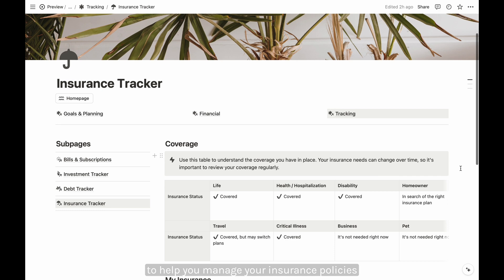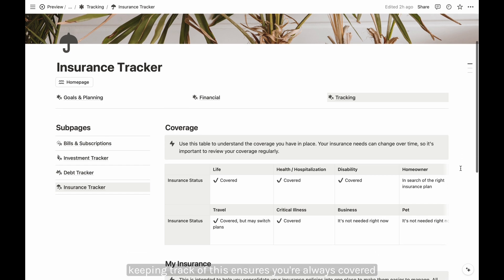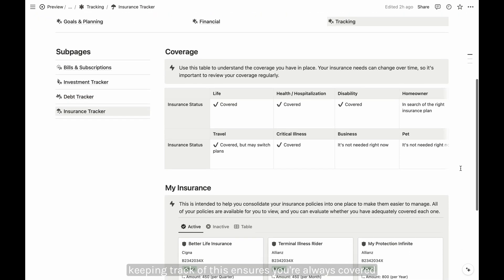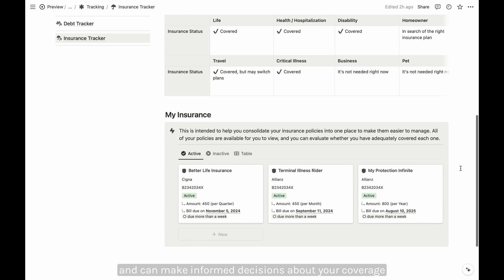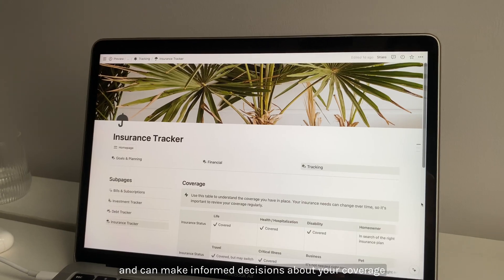Lastly, the insurance tracker is included to help you manage your insurance policies, keeping track of these to ensure you're always covered and can make informed decisions about your coverage.